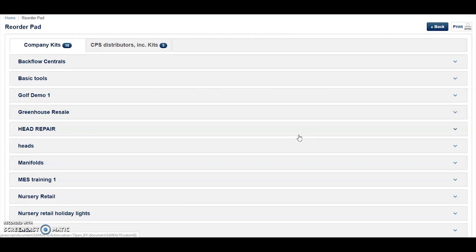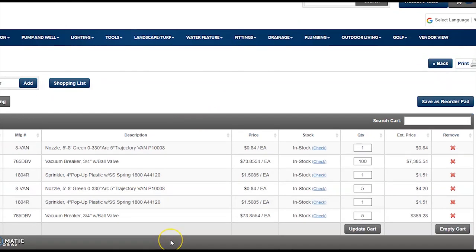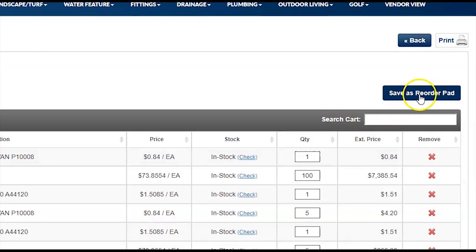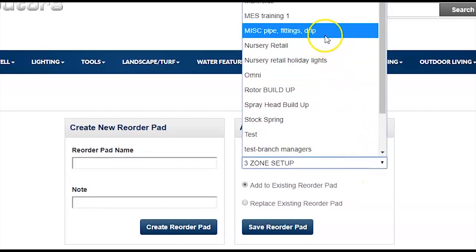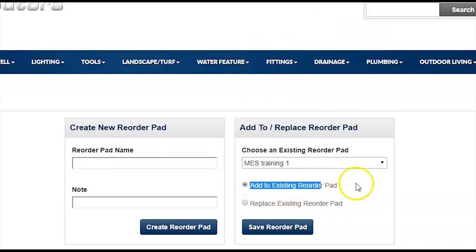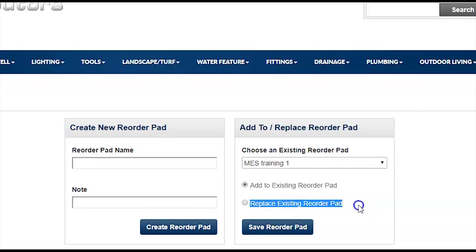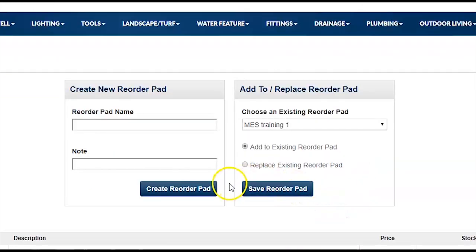Now that we've explored reorder pads and their functionality, the question is: how do you create one? All reorder pad creation starts in the shopping cart. Once you have a desired collection of items in your cart and would like to save it as a reorder pad, click Save as Reorder Pad on the top right. You will then be prompted to either create a new reorder pad, or add to or replace an existing reorder pad. If you had an existing reorder pad and wanted to add a few items, select it from your list and choose Add to Reorder Pad, or select Replace to replace it entirely.